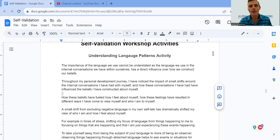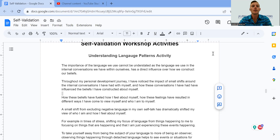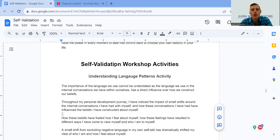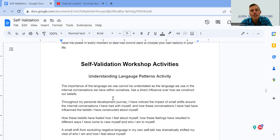Hey guys, JV here from Alphawolf Consulting. Going through the workshop activities — this is the first activity, which is understanding language patterns.